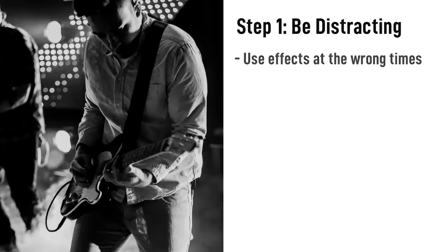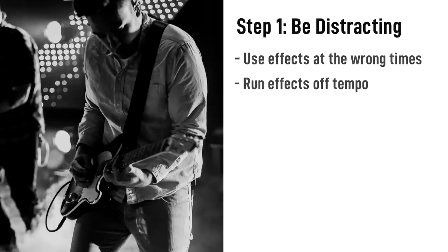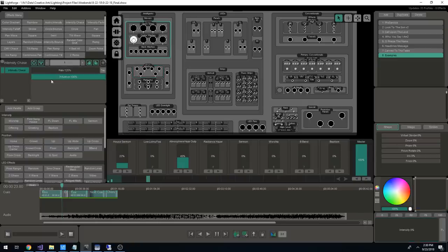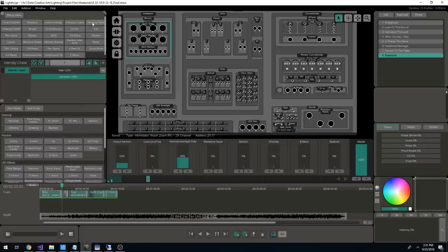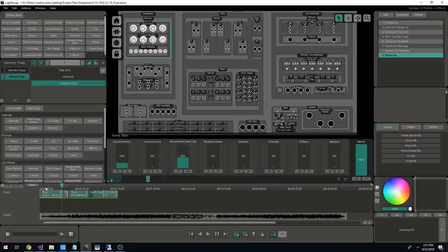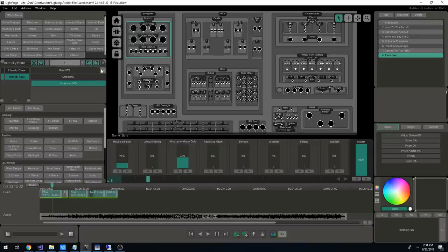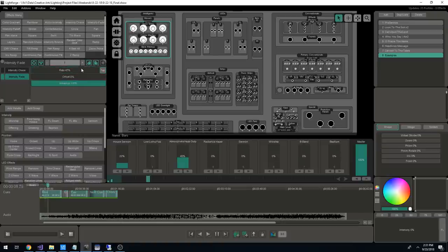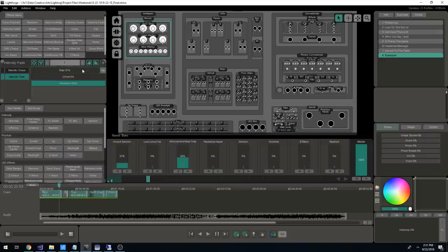If I'm using an effect, I need to make sure that if it has any sort of discernible tempo, it's matching what's happening in the song. I'll tap tempo an intensity fade and start it playing. Now we're just about on tempo, but it's kind of rolling through so that parts of it are on, parts of it are off. It's annoying and it's distracting. Don't do that.